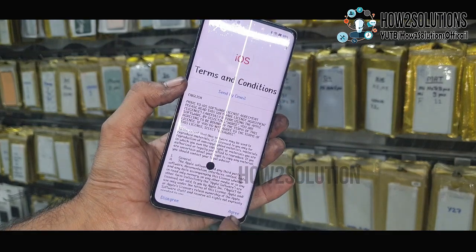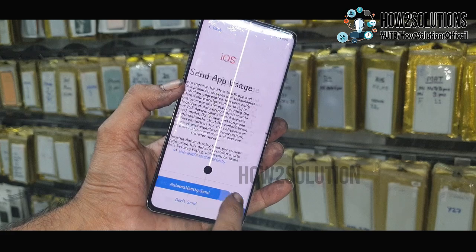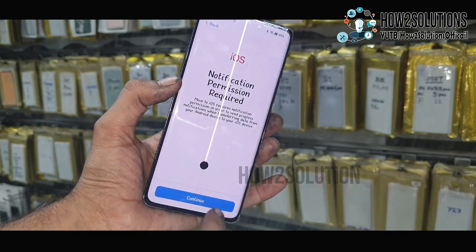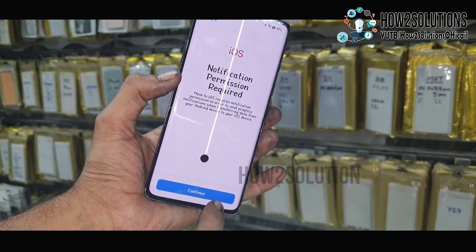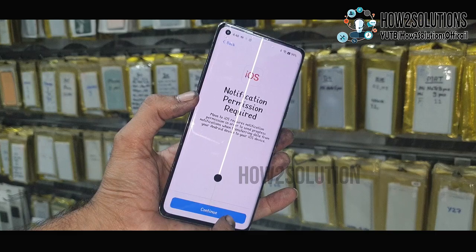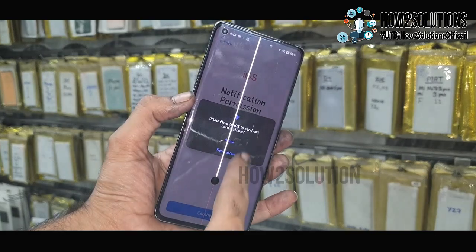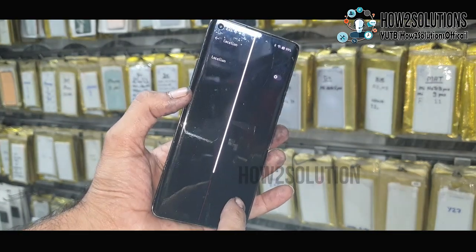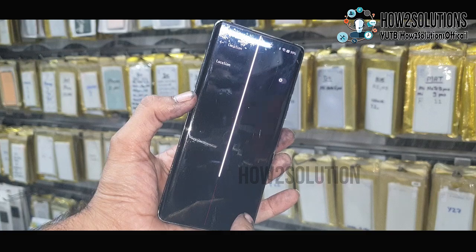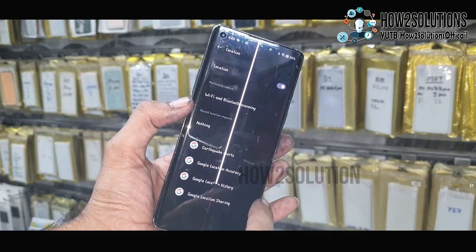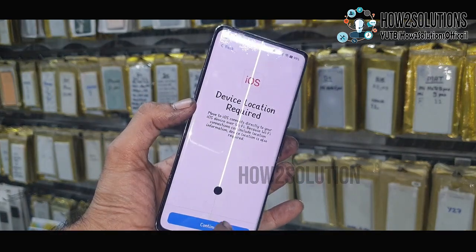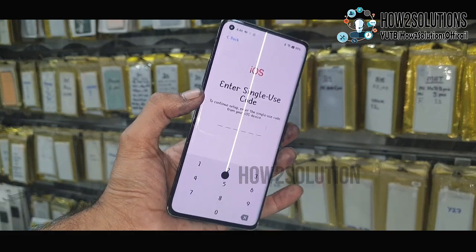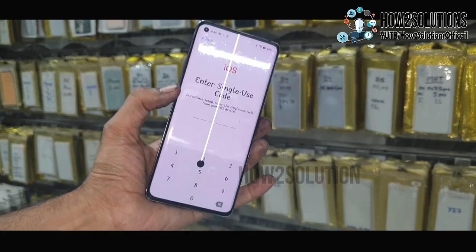Accept all the terms and conditions — it will take some time. You have to select all the required permissions here. Click Continue and enable location permission.